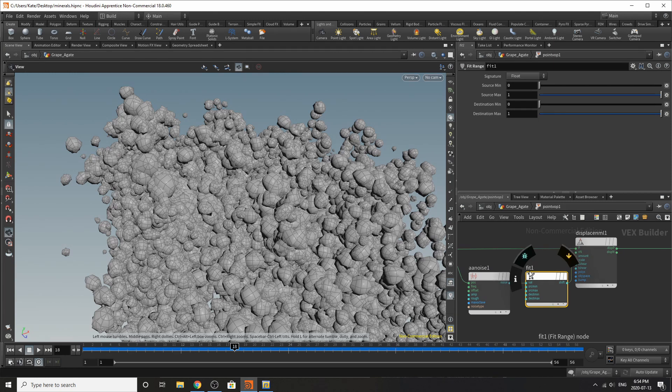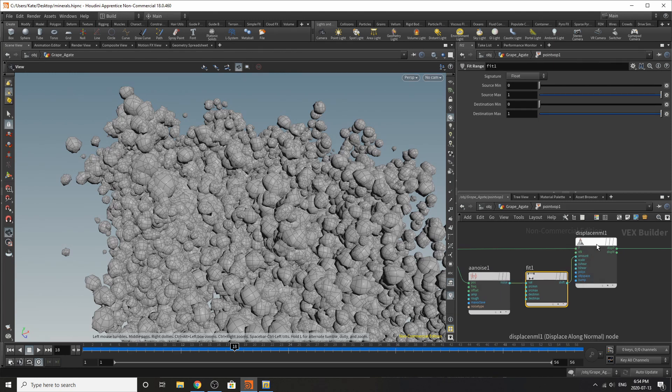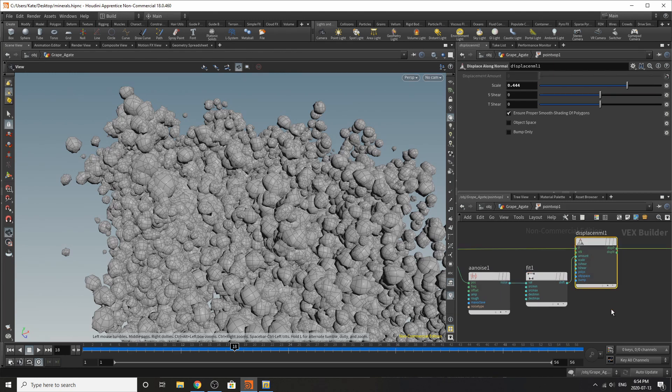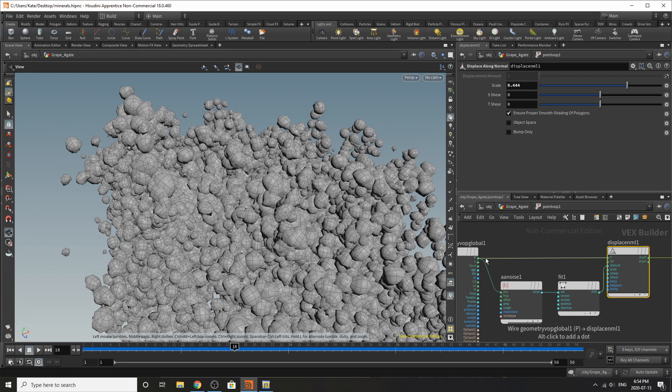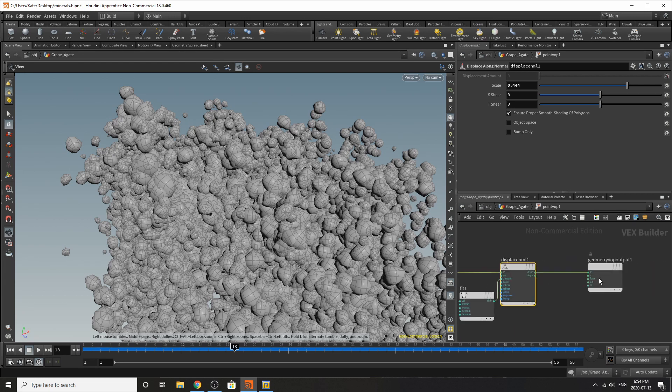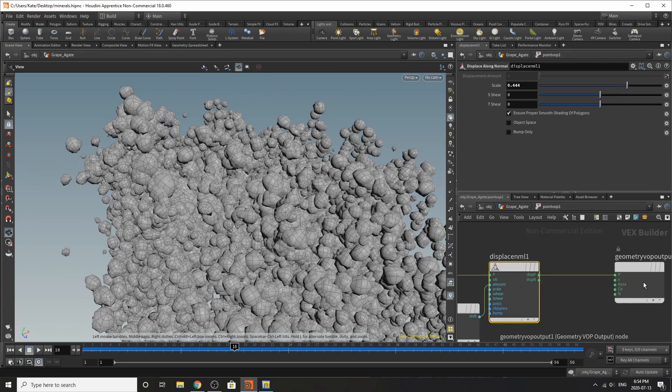So if we dive inside we start here at our geometry vop global and going out of the position we have our ambient AA noise, then our fit range to make sure it's into a zero to one value and our displacement which is also pumped into our position. This is all being fed back into the position of the actual geometry.